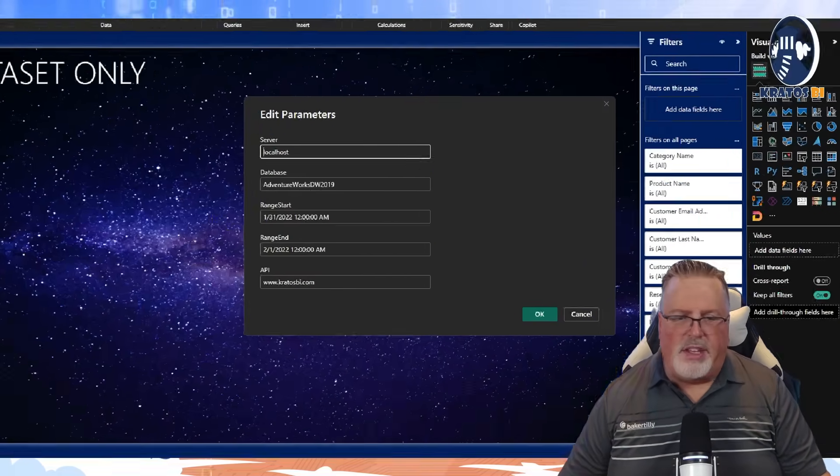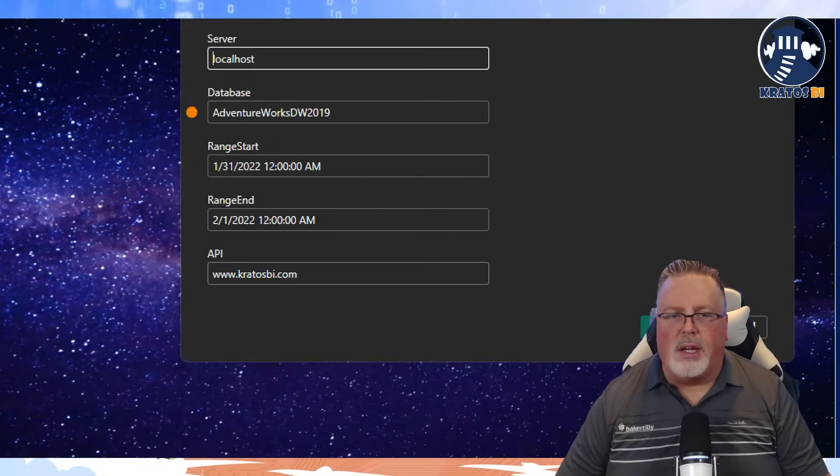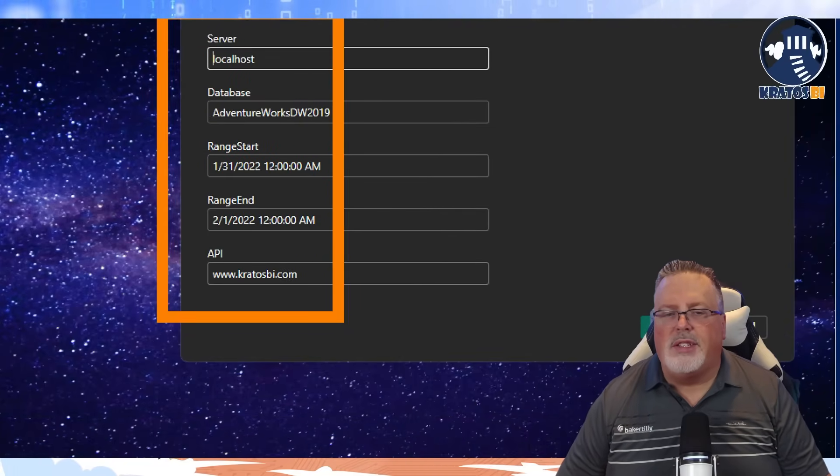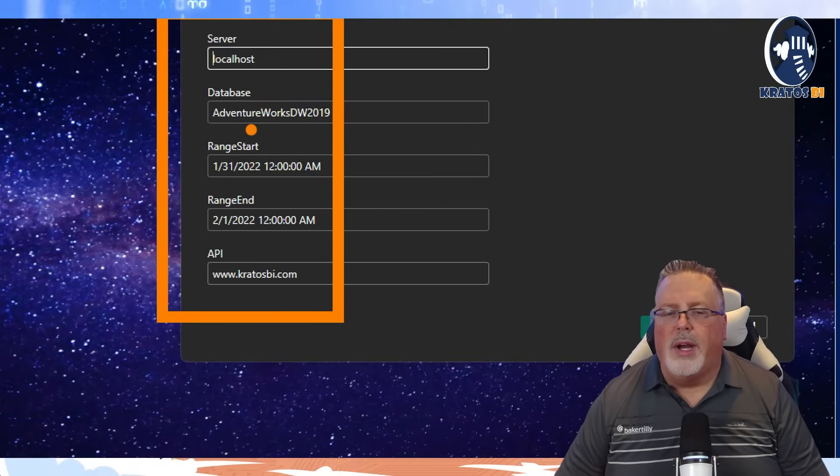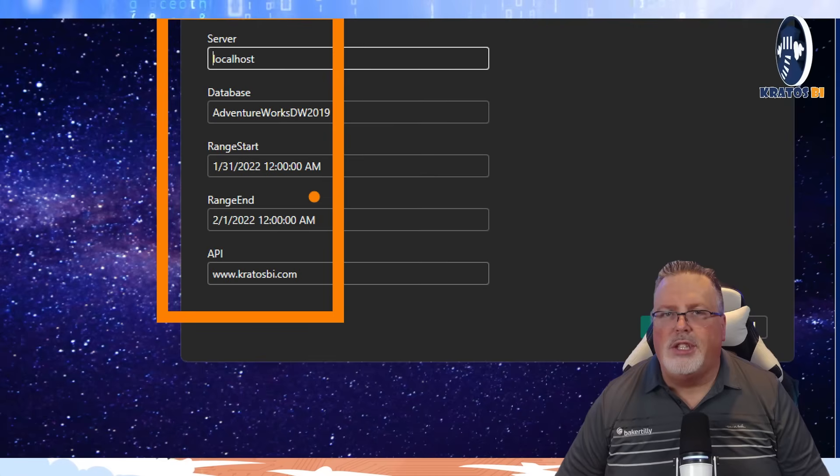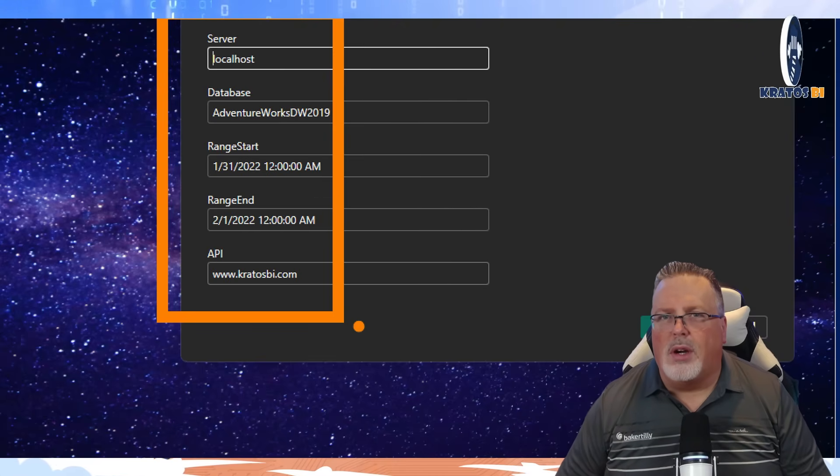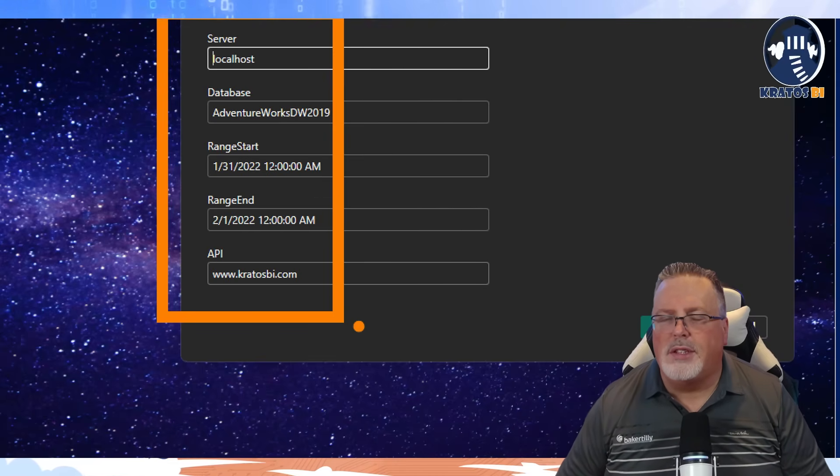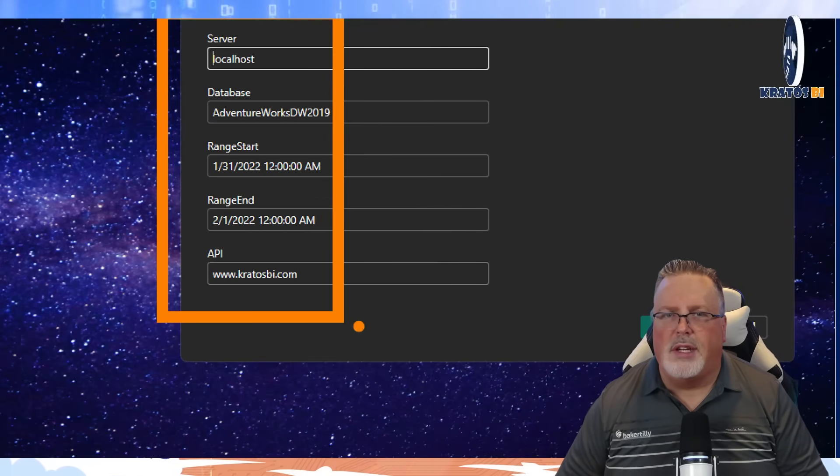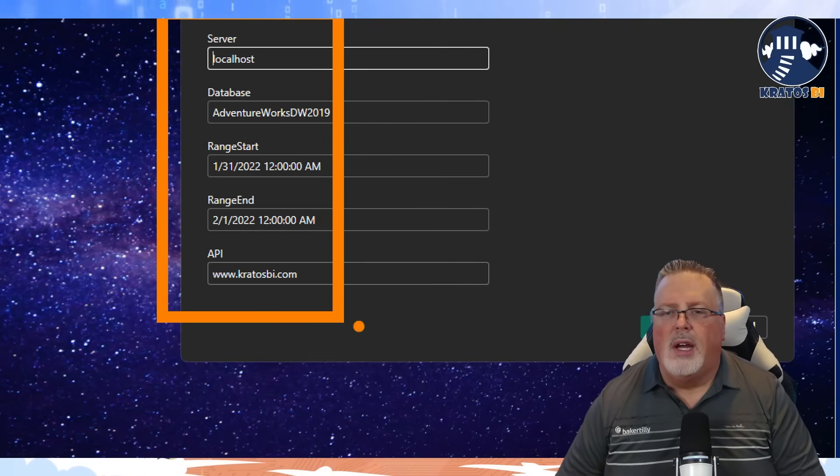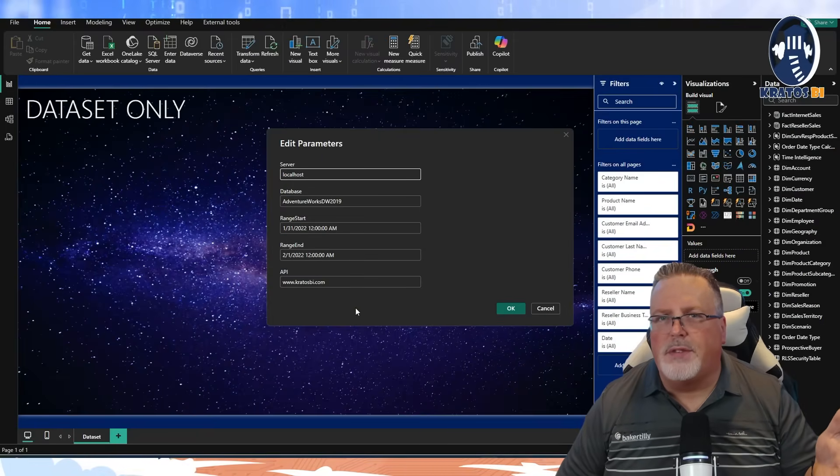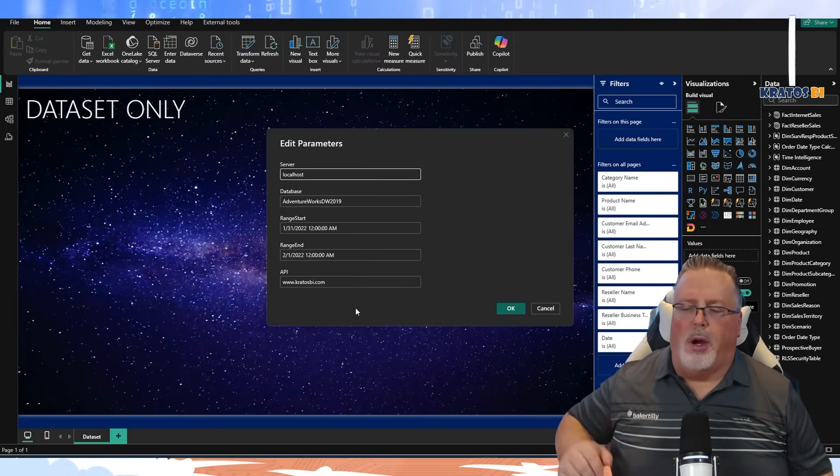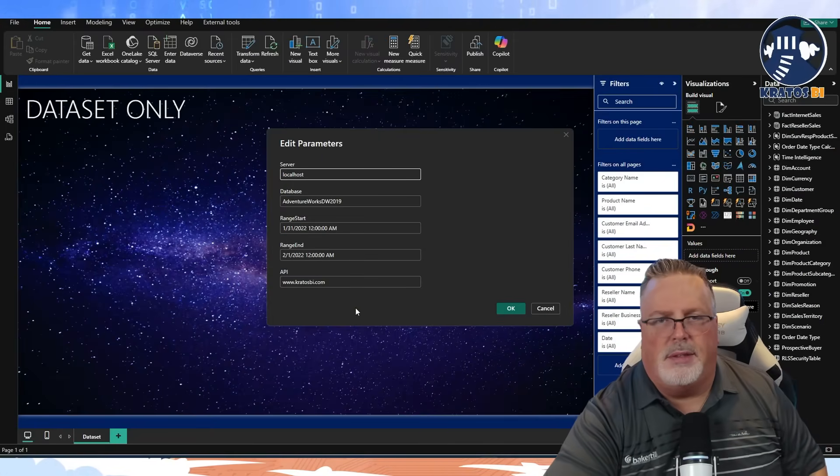So those five again, really quick: server, database, RangeStart, RangeEnd, and an API. Those are all of the things that parameter-wise you should have inside your reports. It just makes it much easier for you to access, use, and manage your Power BI content.